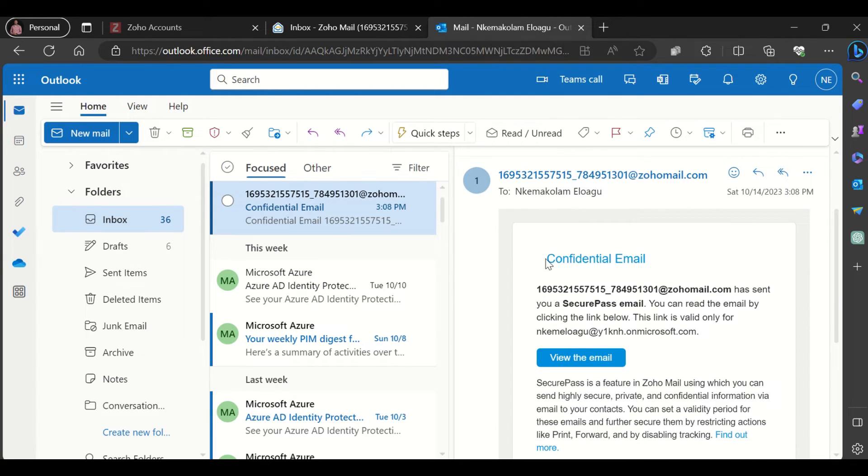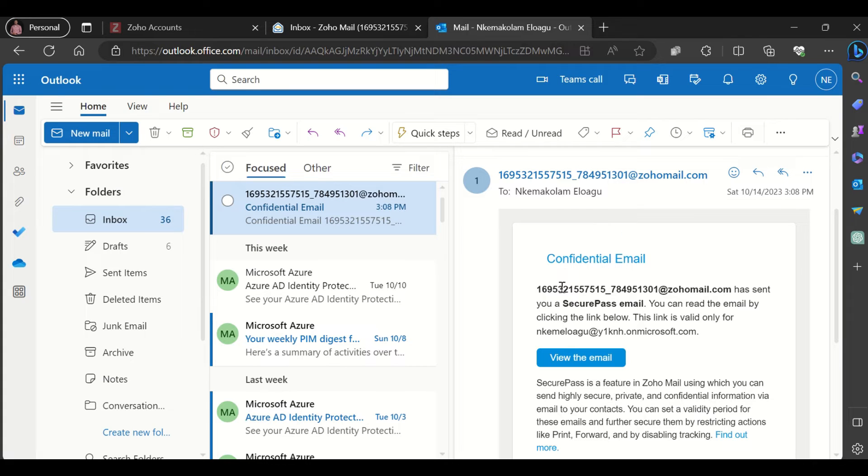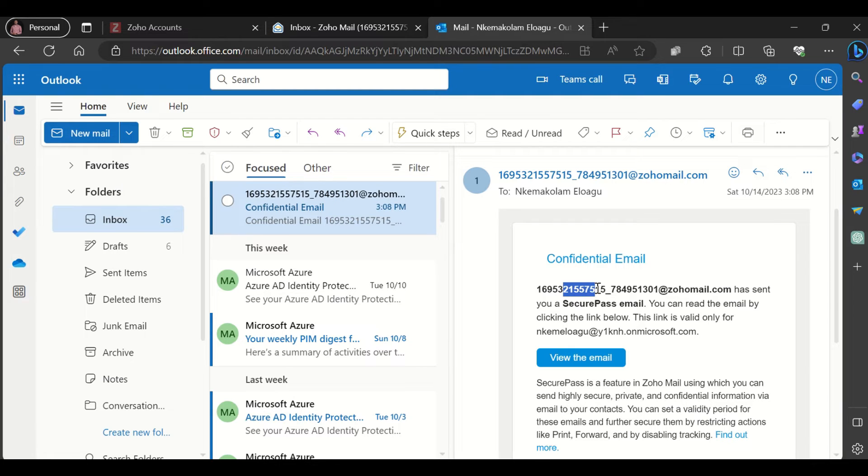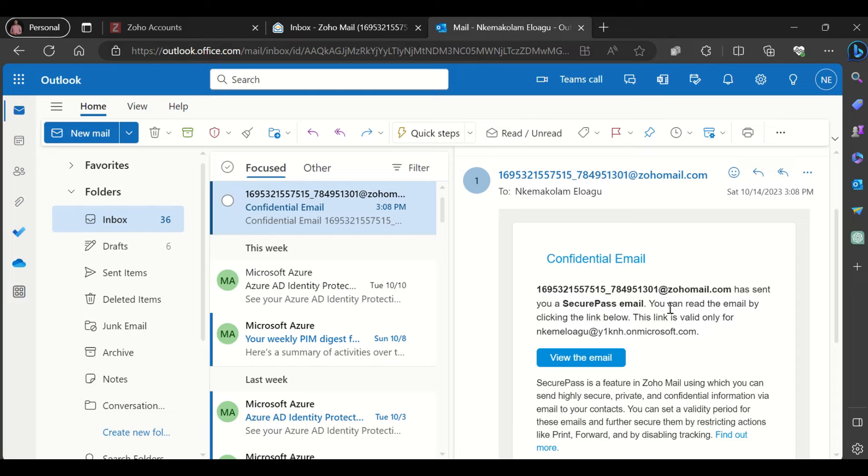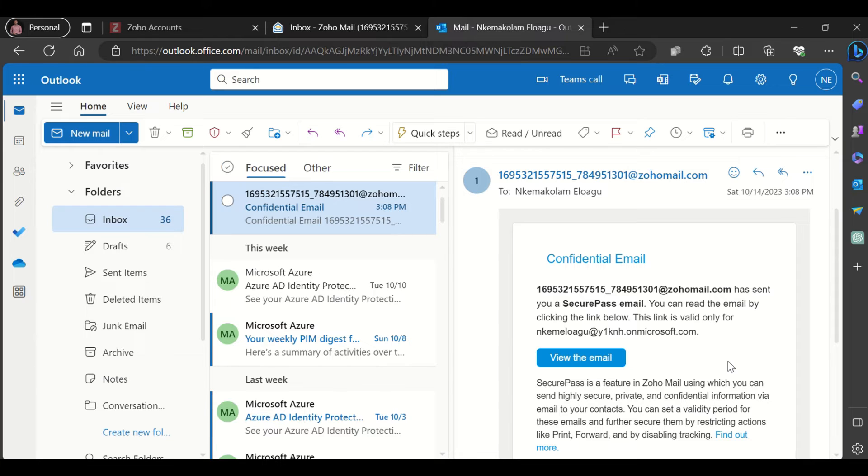I get the subject of the email and it gives you the sender's email address. Here you can see it says this email address has sent you a secure pass email. You can read the email by clicking the link below. This link is valid only for the email address it was sent to.